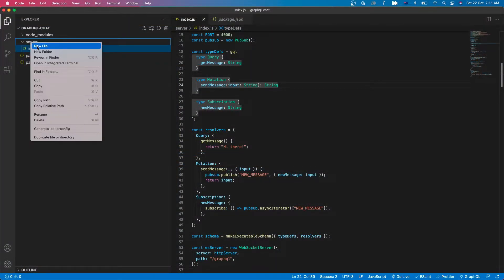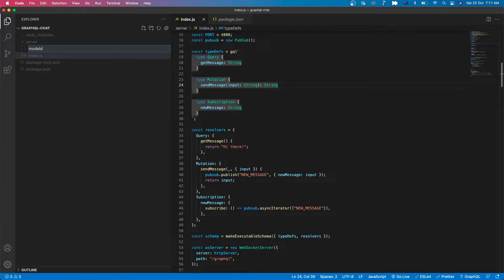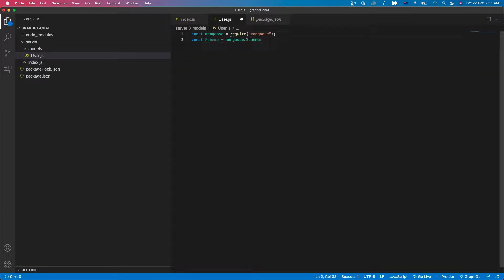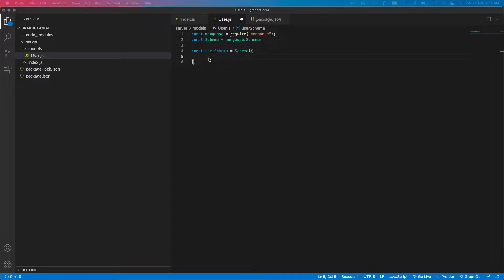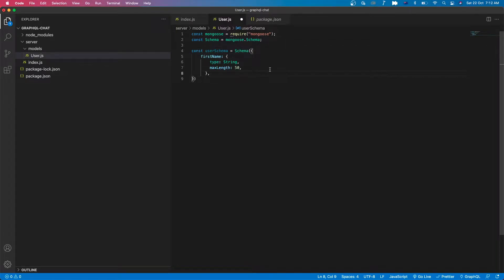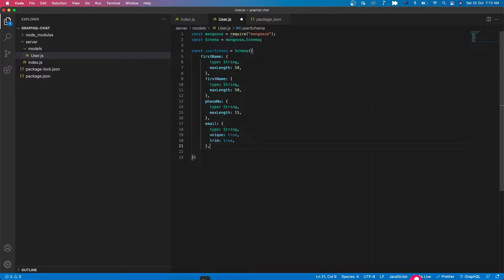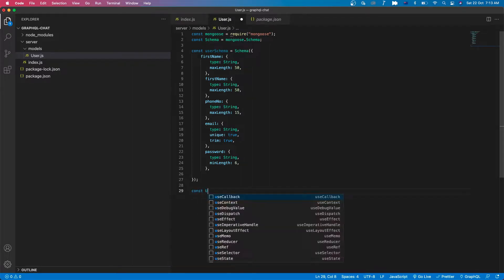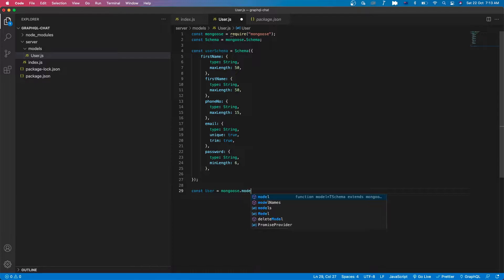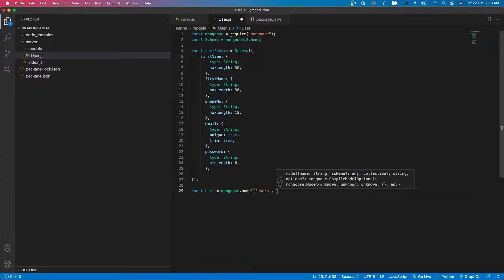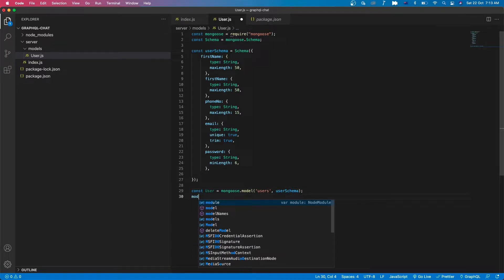We're gonna create a new folder in the server folder and name it models. In this model folder we will have a file named user.js and let's bring mongoose and then schema. We will define the user model here. We have a user schema and we will have the fields: first name, last name, phone number, email, password. Then we name the model users and finally export it.